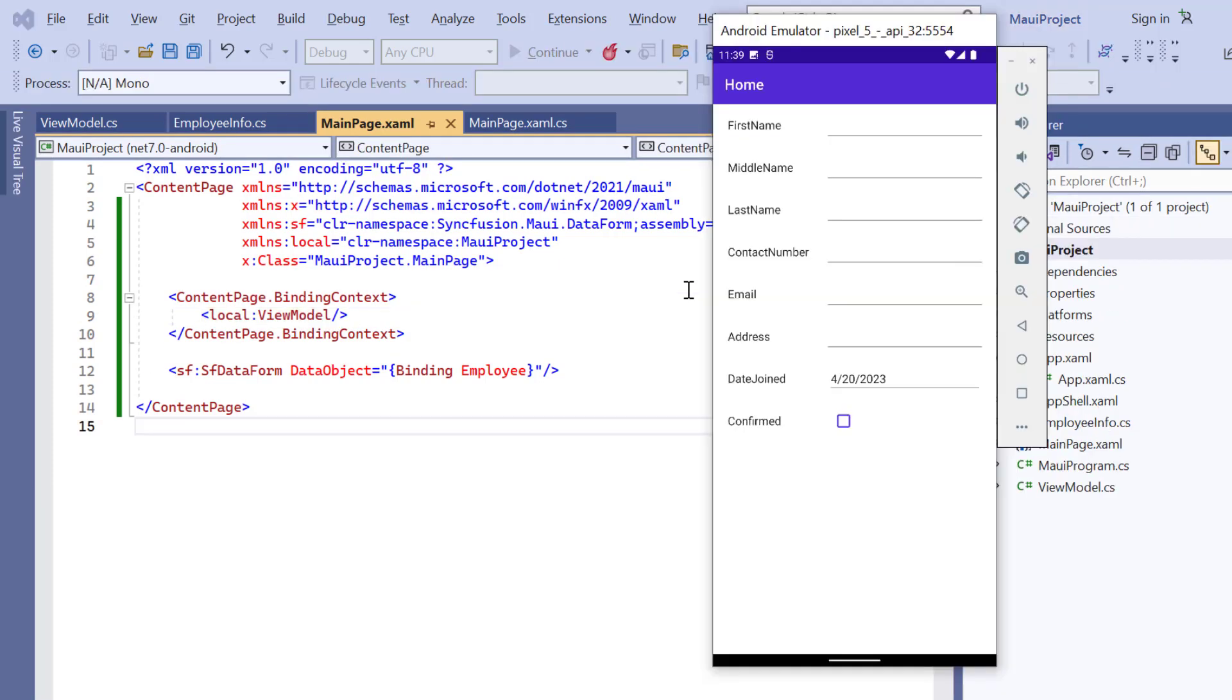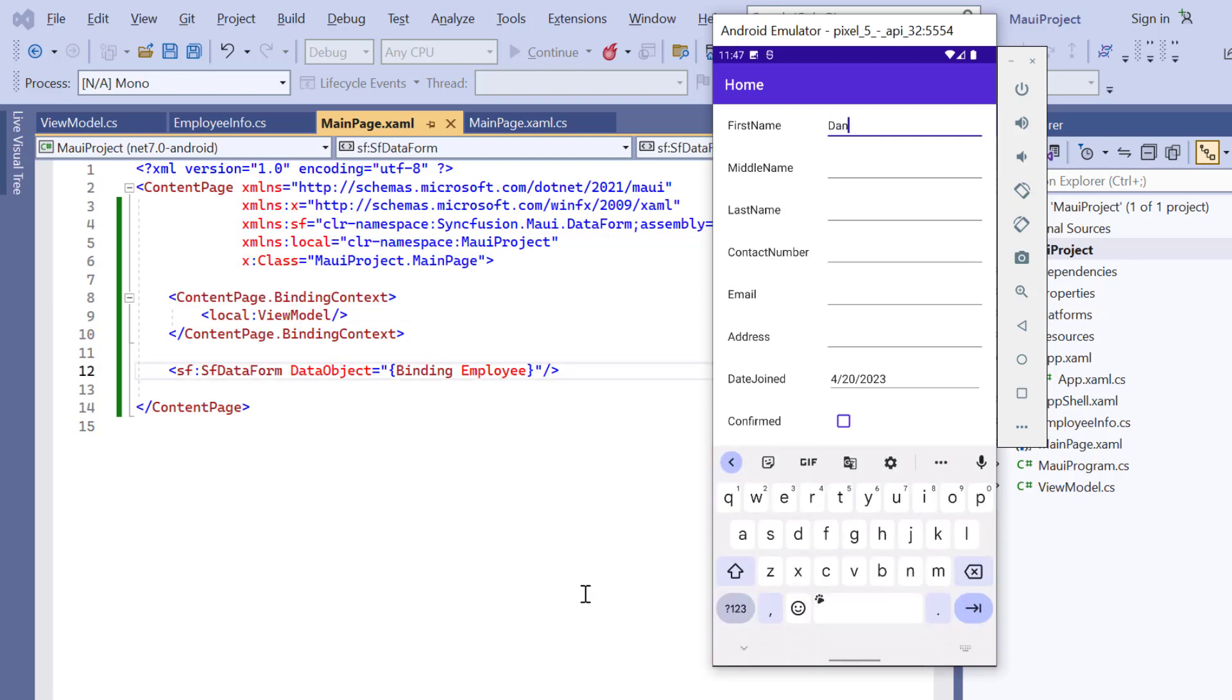See, now the data form is rendered based on the provided data object, and you can edit the form fields.